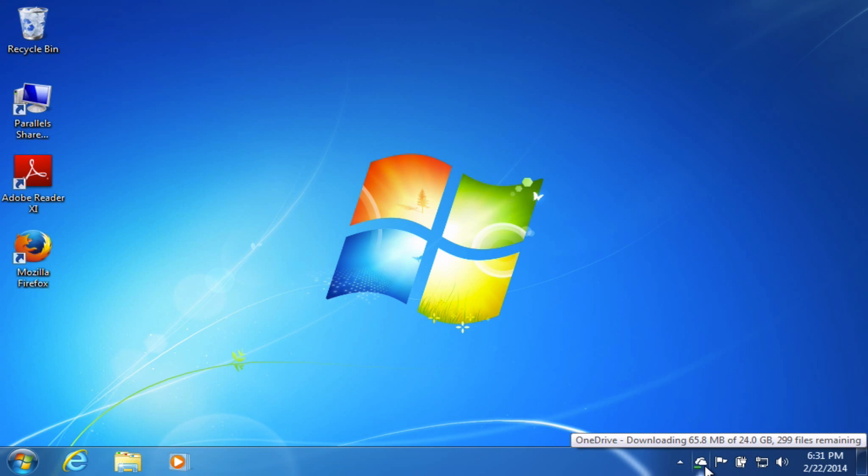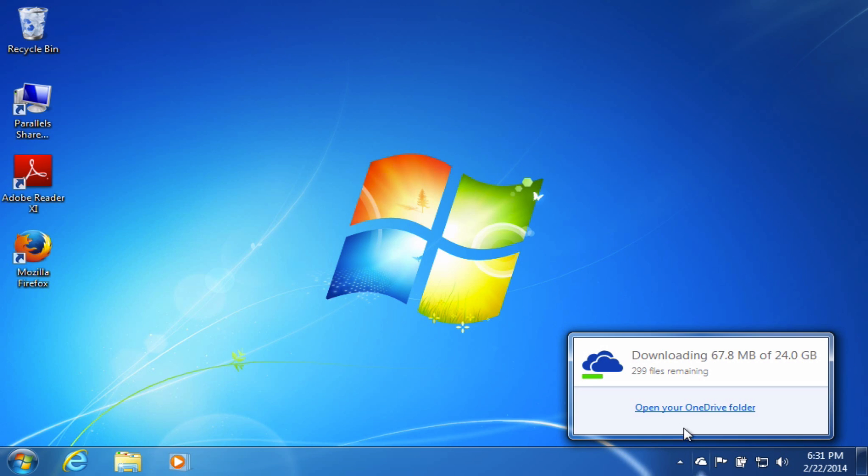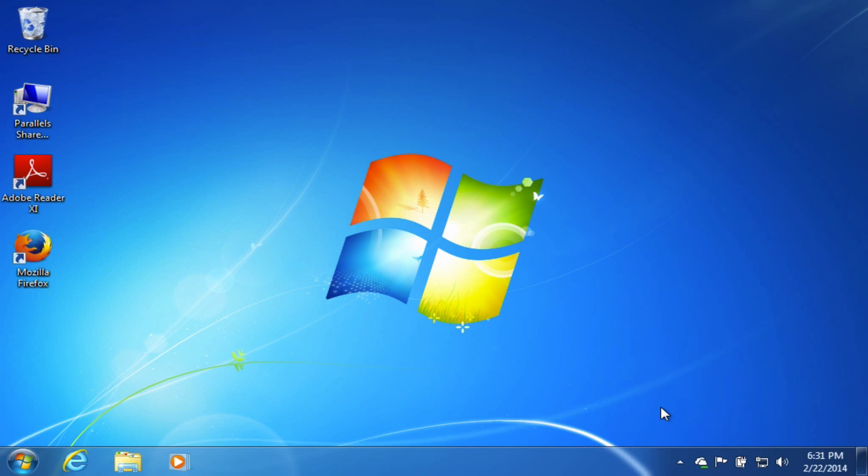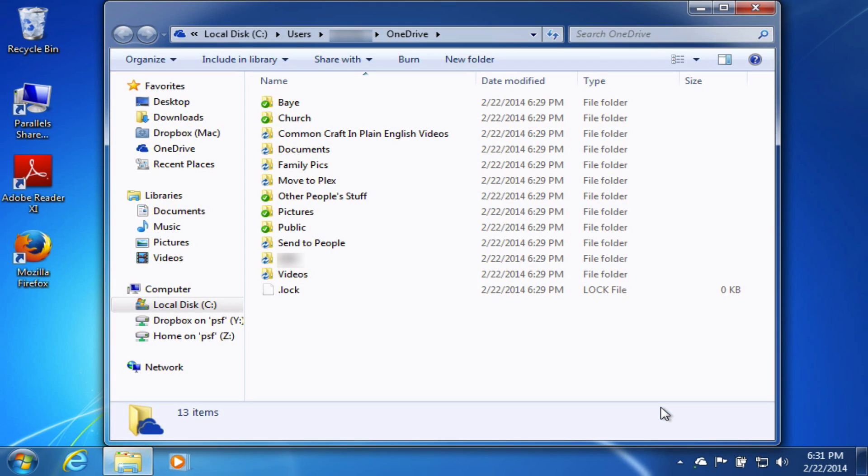So now OneDrive is not hidden. It's always going to be visible there for me in the notification area. And that's what I want. So anytime in the future when I need to access this, all I have to do is click on it and click Open Your OneDrive Folder. And it pulls up my OneDrive Folder.